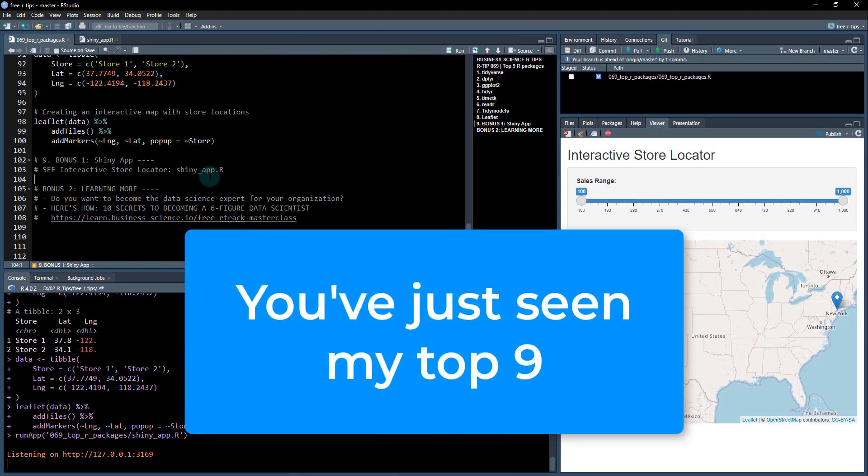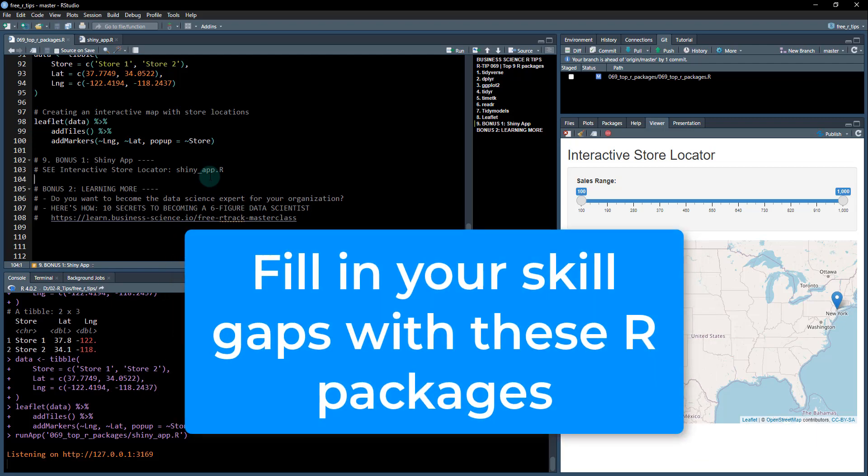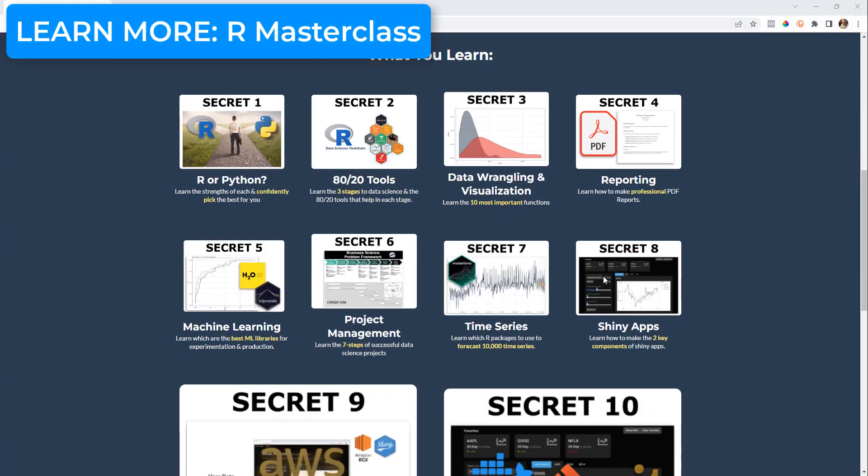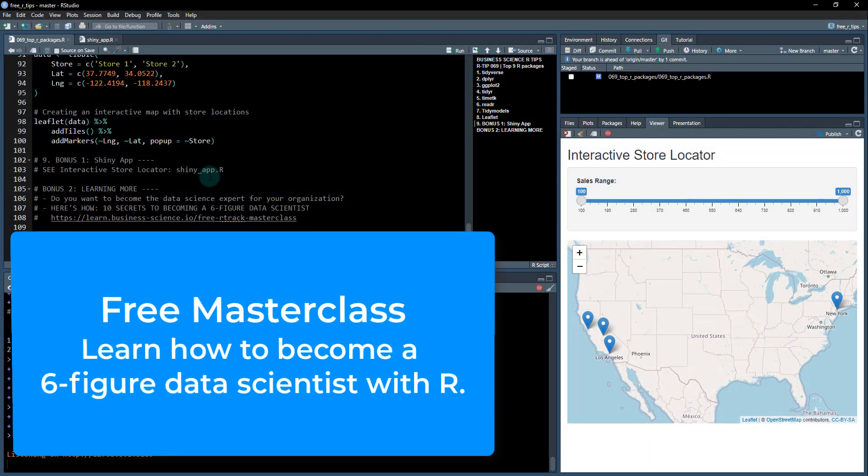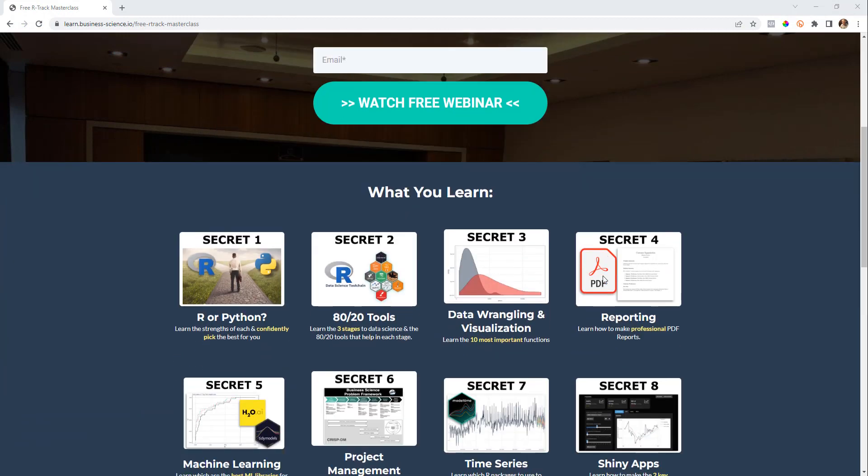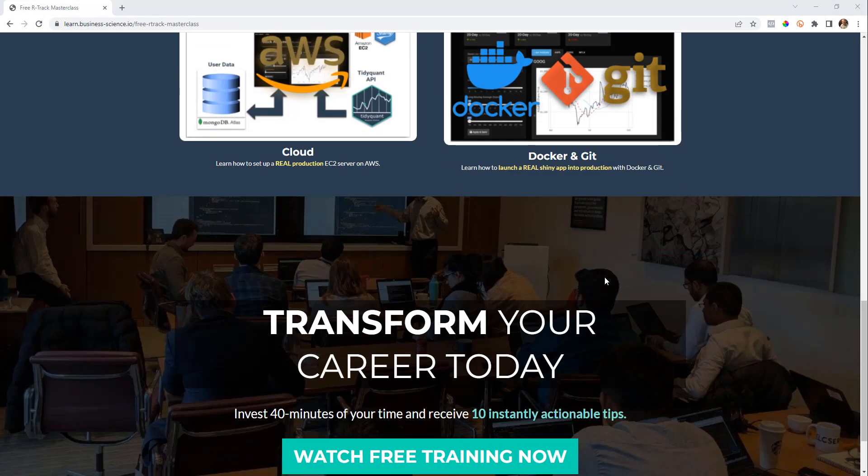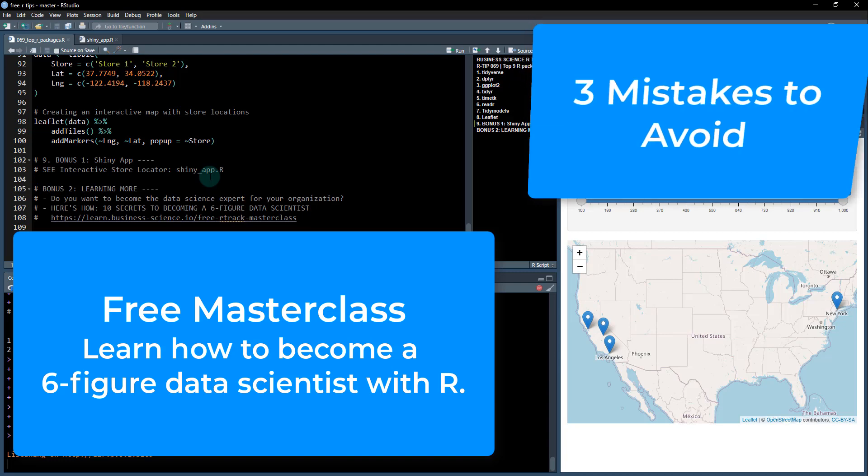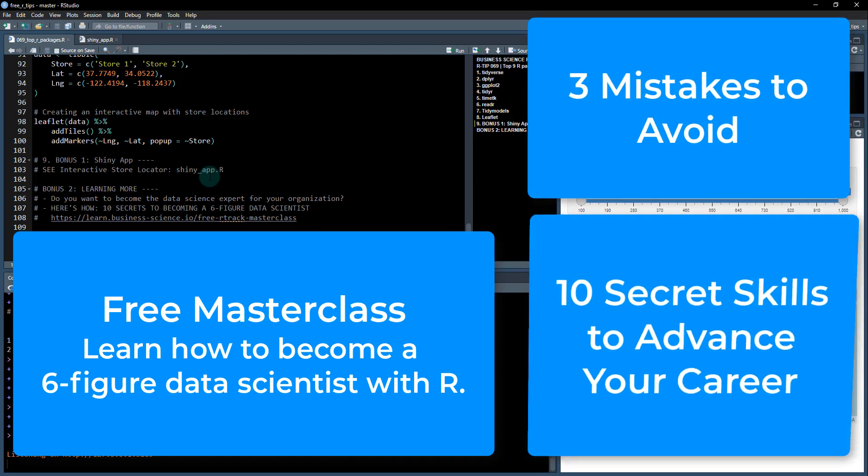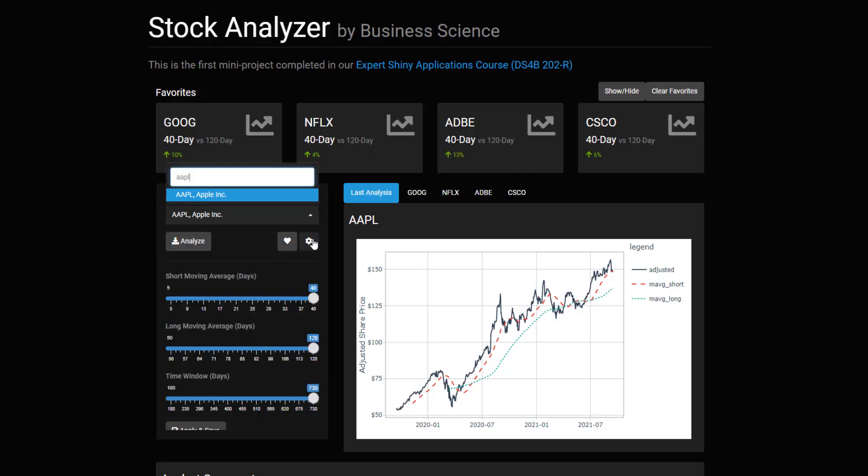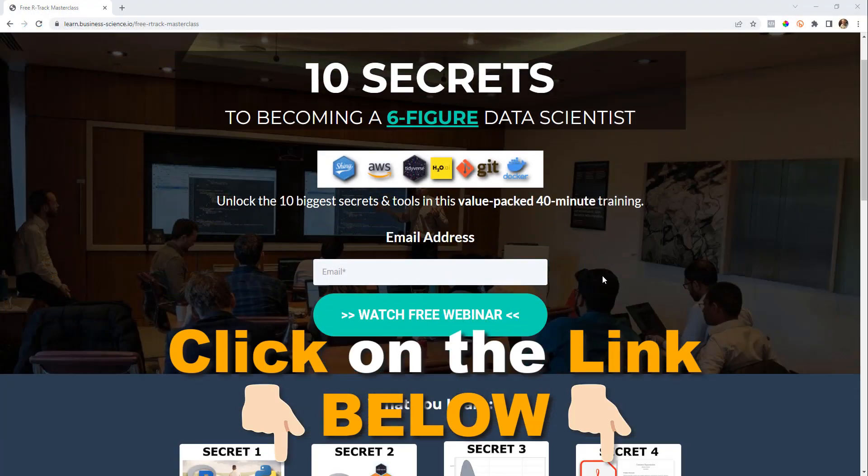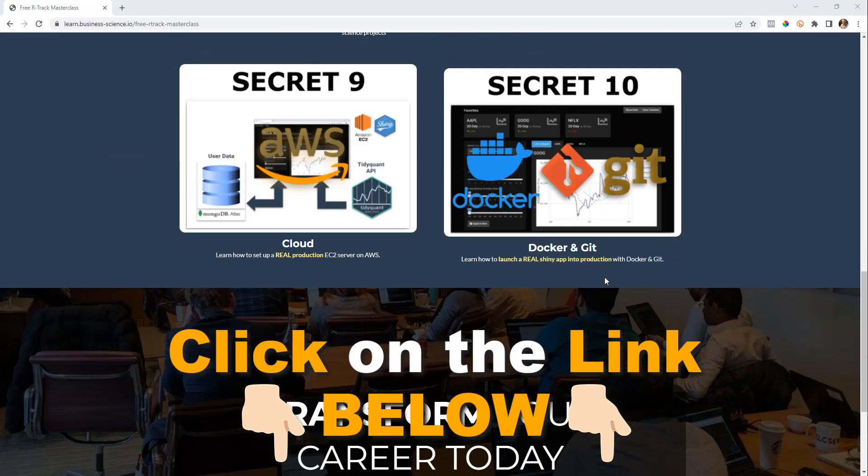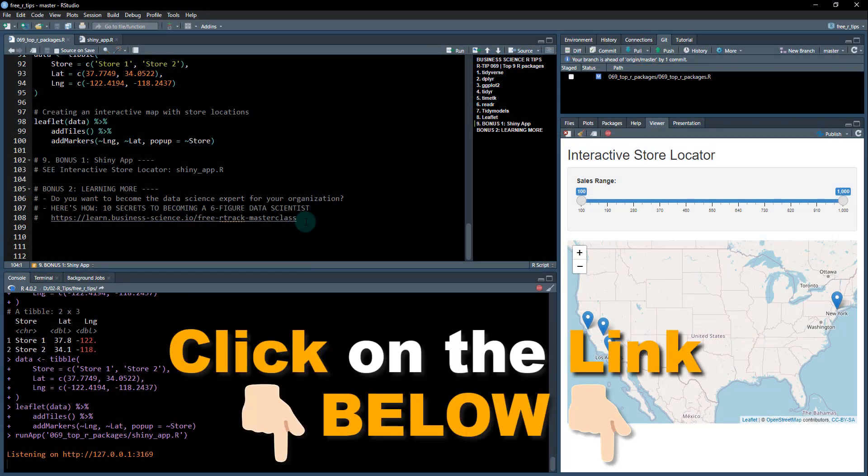Back to my top R packages. Now you've seen the nine that I like the most, especially if you're a beginner or even if you're an expert. These are the ones that you should look to fill in your gaps with. Bonus number two, if you want to learn more and if you want to get to know what I can do for you, I have a free masterclass. What it covers is the top 10 secrets to becoming a six-figure data scientist. It is 40 minutes long and it is jam-packed with value. What I cover, I covered everything, things that I talked about in here today, but even more and in more depth. Things like time series, how to actually run a data science project, how to use this thing called shiny, even some of the more advanced stuff that you can do with shiny. Check that out. I'll put the link in the notes for my free R track masterclass.